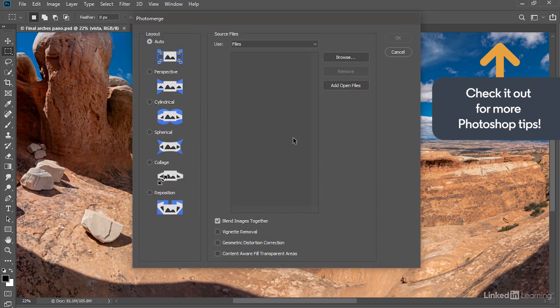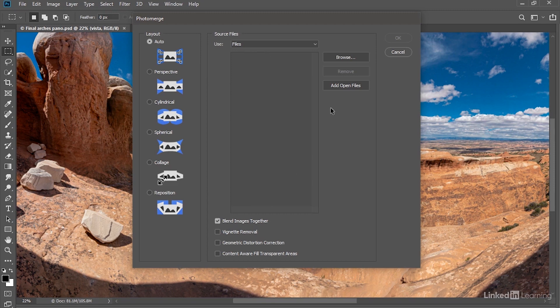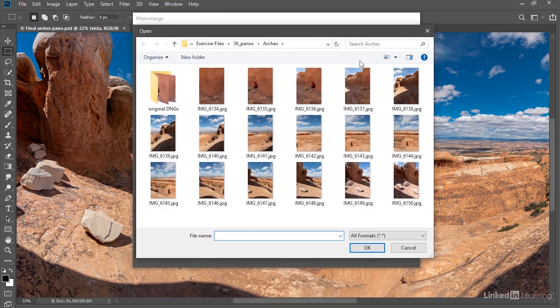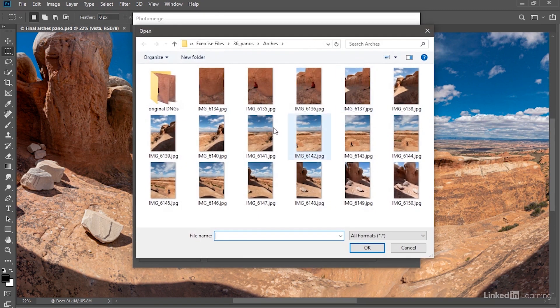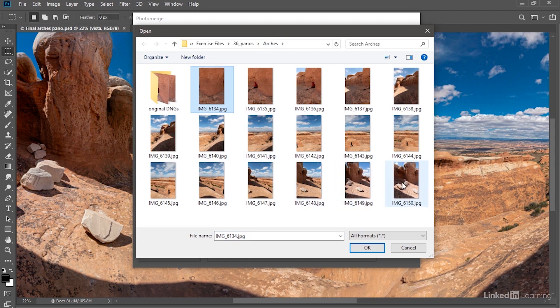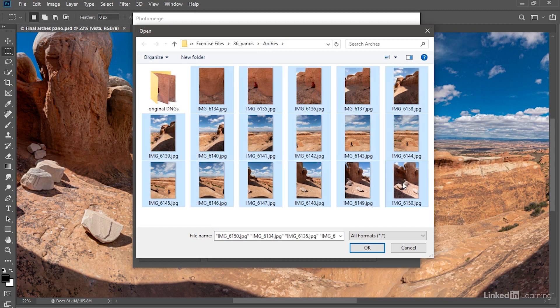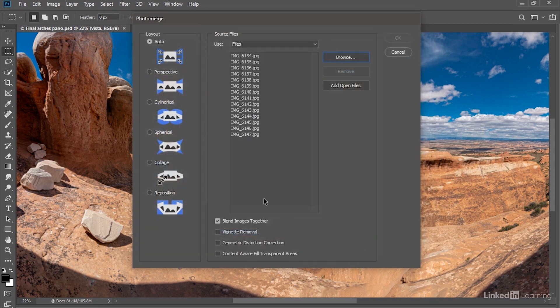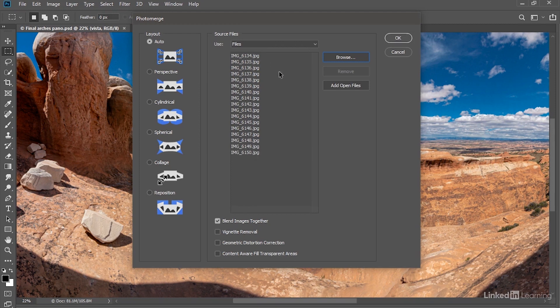Notice that initially we don't actually have any files to work from. So to load up the base photos, you need to click on the Browse button and then click on one and shift-click on the last one like so, and then click OK in order to load up a list of all those files. And then I'd click OK inside of this dialog box in order to let her rip.